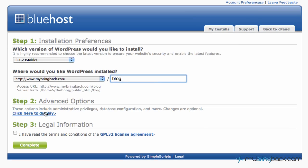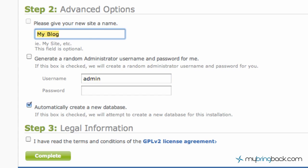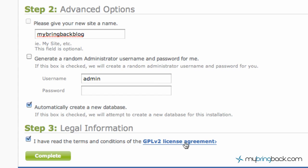The advanced options, you can click here to display, give your site a name. You can also create a username and password in here, otherwise it's just going to generate a random username and password and send it to your email. And then make sure that it's automatically creating a database. This keeps everything kind of on the side and secluded in nice folders and set up. So after you've done the advanced option, giving your site a name, mybringbackblog, read the agreements, the licensing agreements, and click complete.